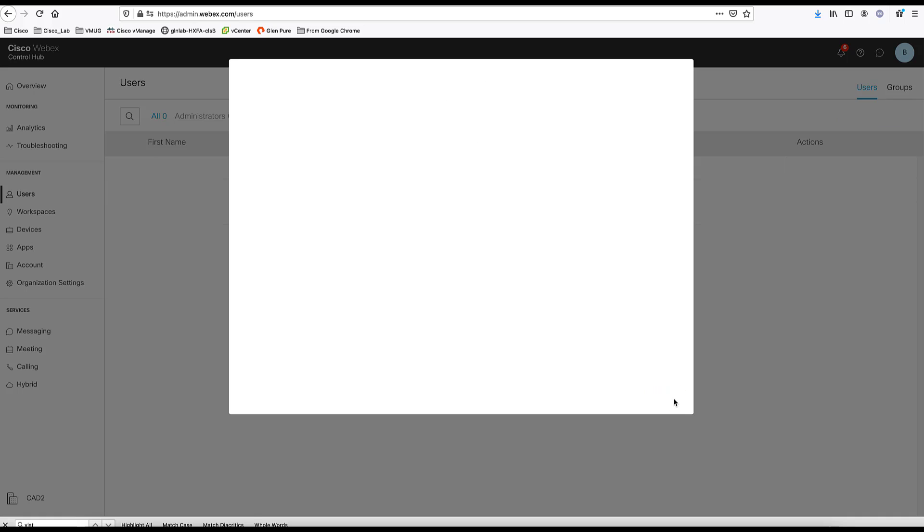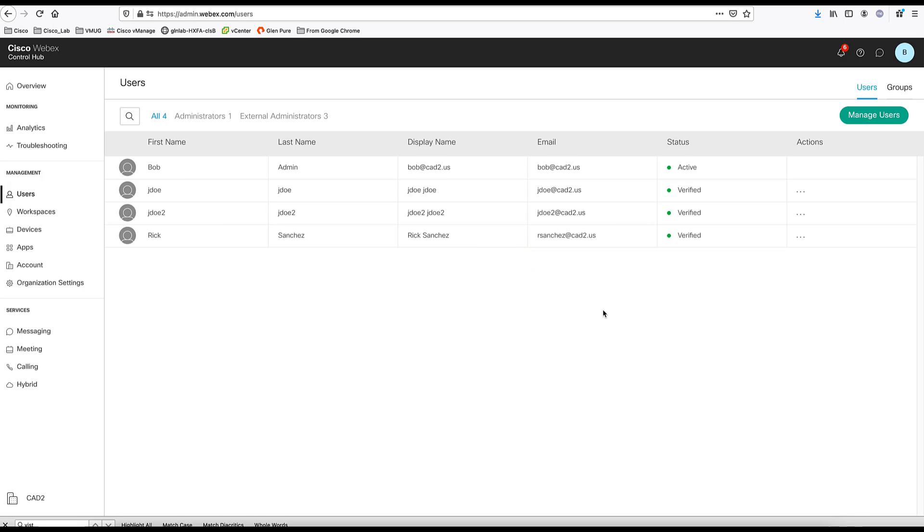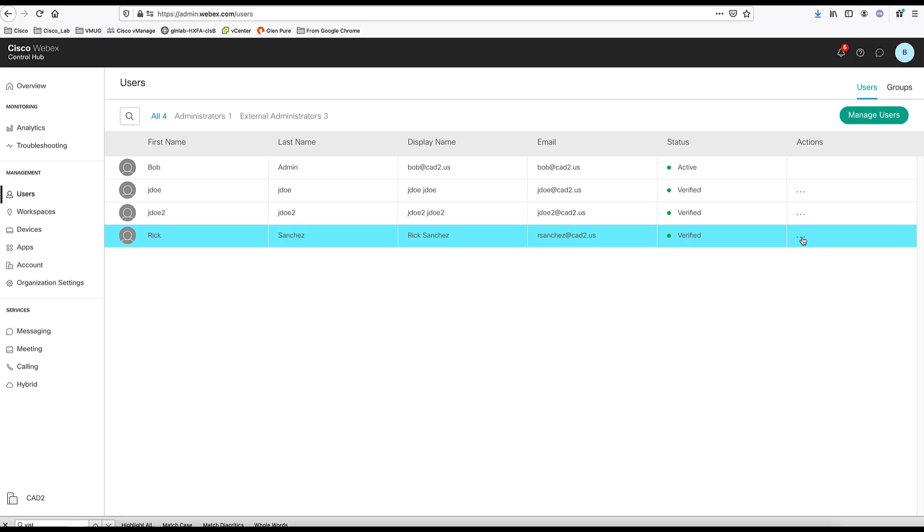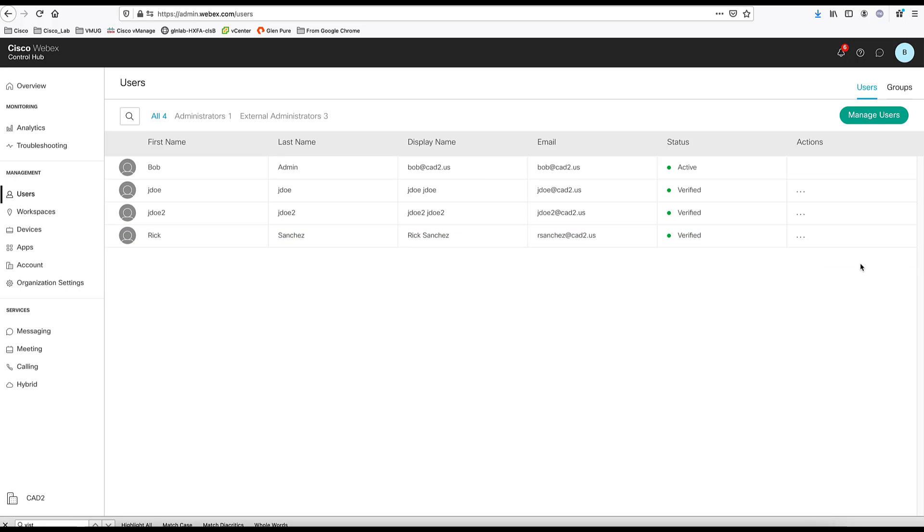And now the user is created correctly. First thing, when you look at the user, there is these three dot buttons in the action. Once you click on it, you can resend the activation email. You can deactivate or delete this user.